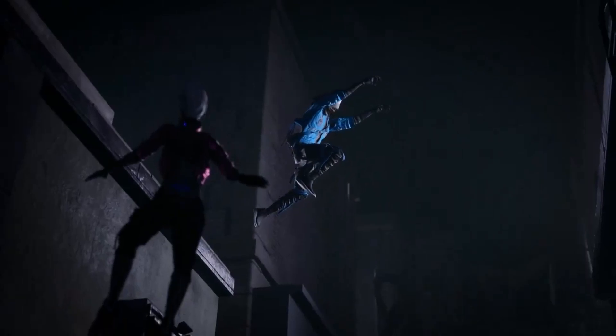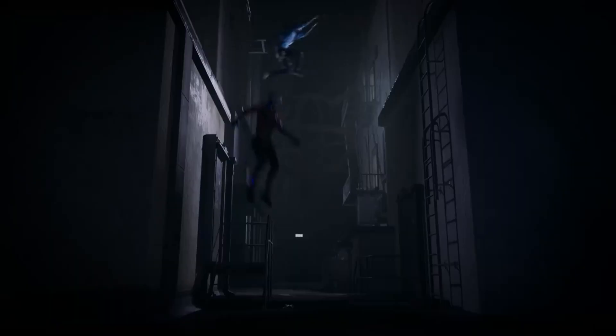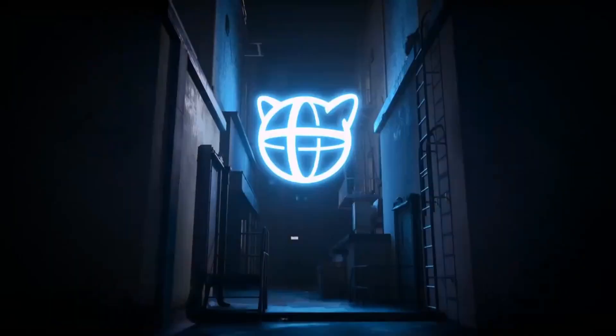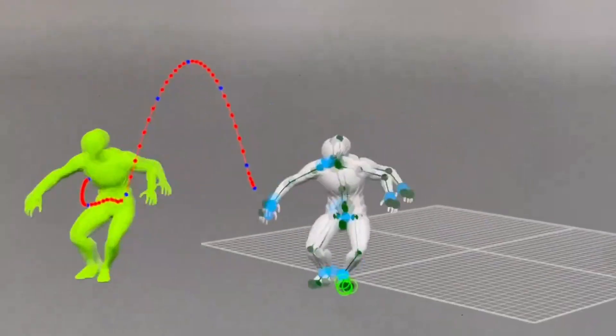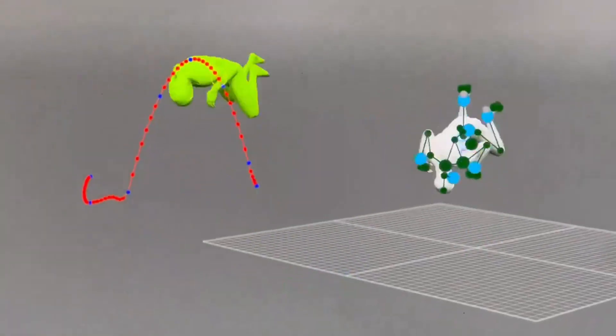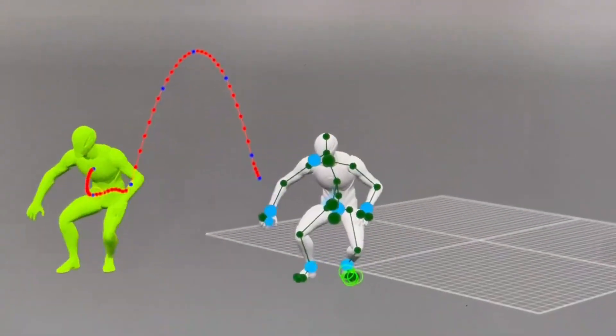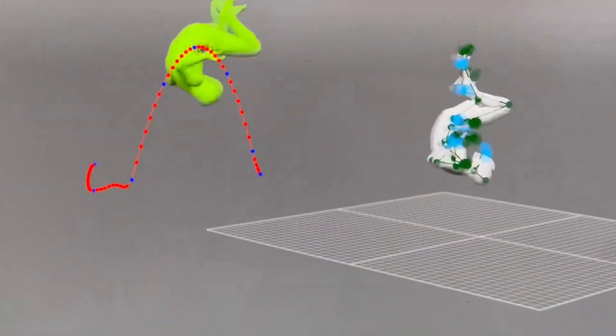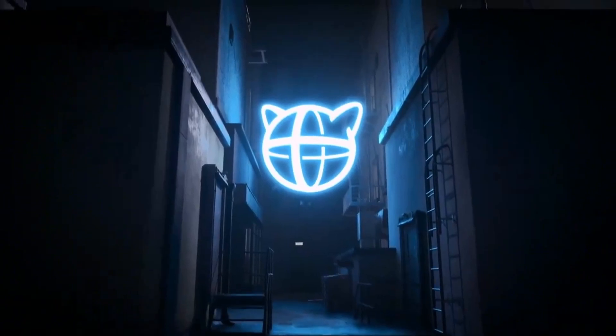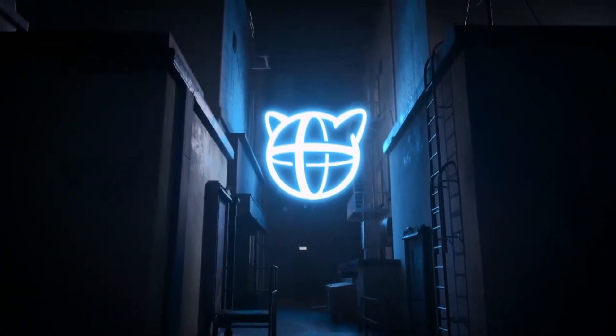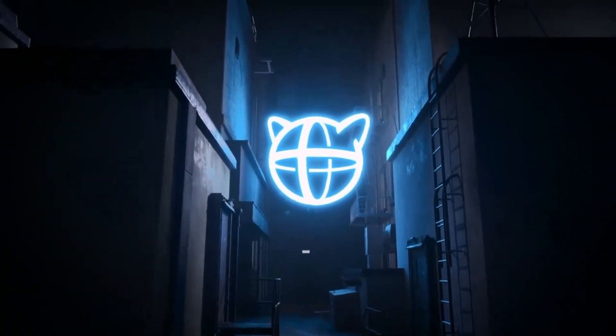The workflow is incredibly simple: create your key poses at different points in your timeline. Let Cascador analyze the movement between poses. Watch as it generates smooth, natural animation automatically. Fine-tune the results with additional editing tools.